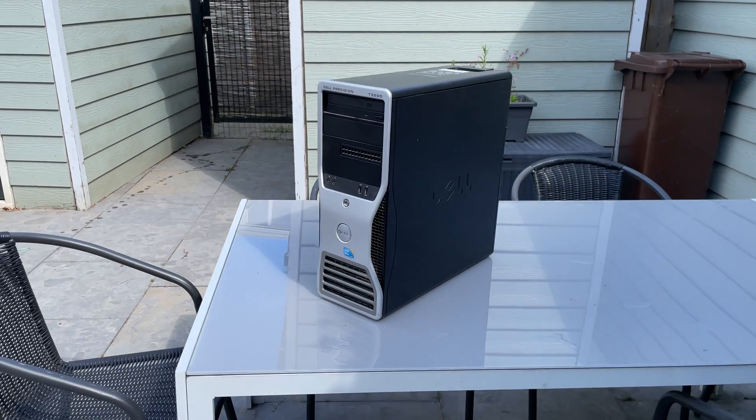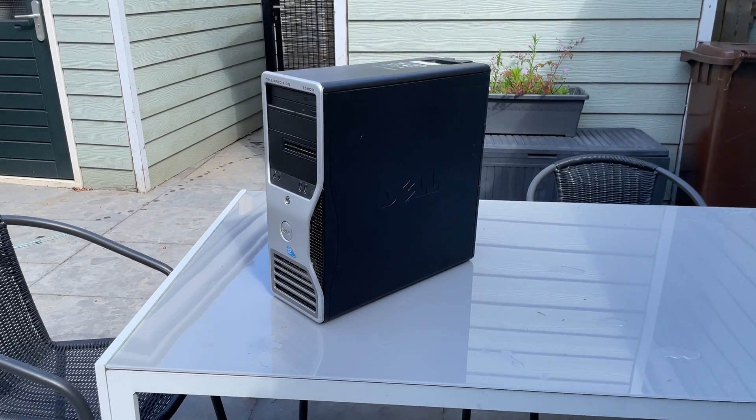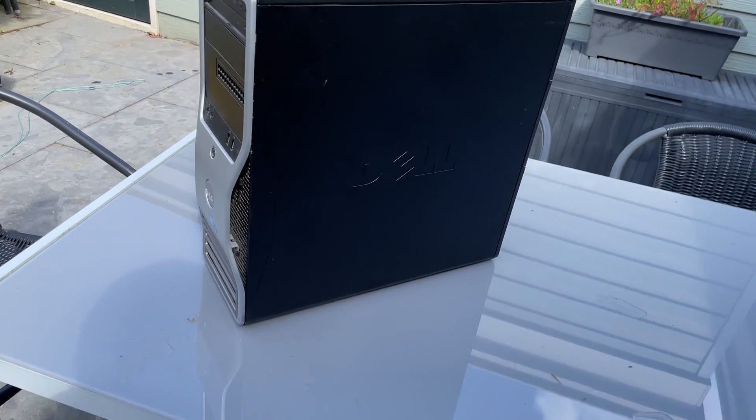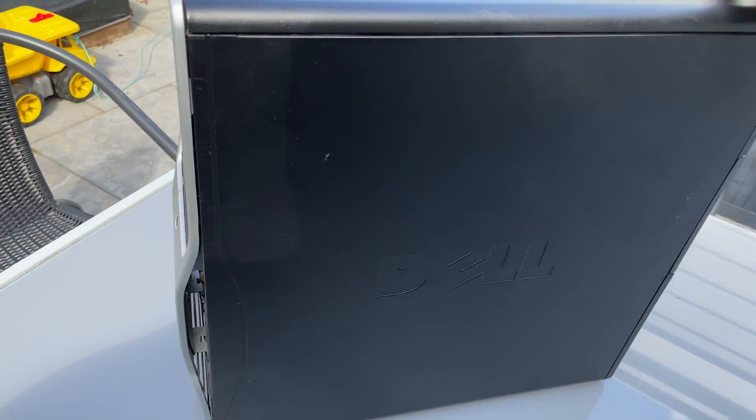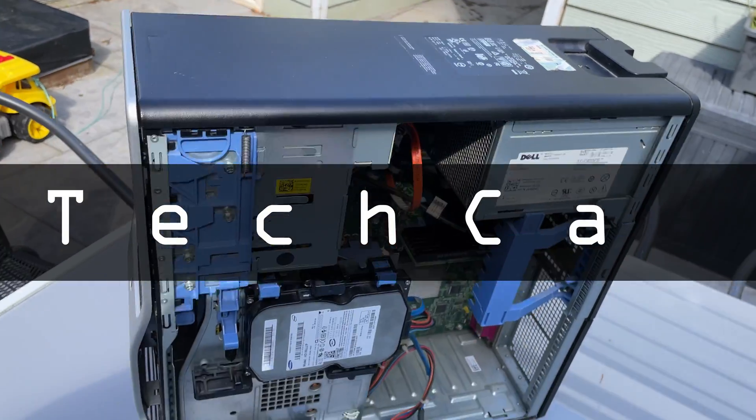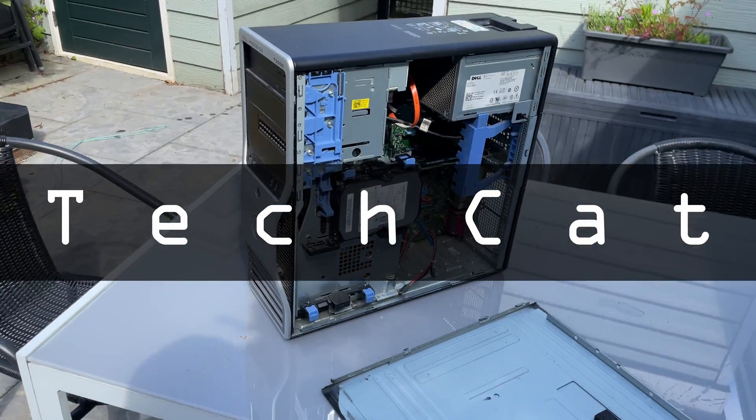Building a gaming PC under 120 euros? Let me show you how. Hey all and welcome to another video on the channel of TechCat.